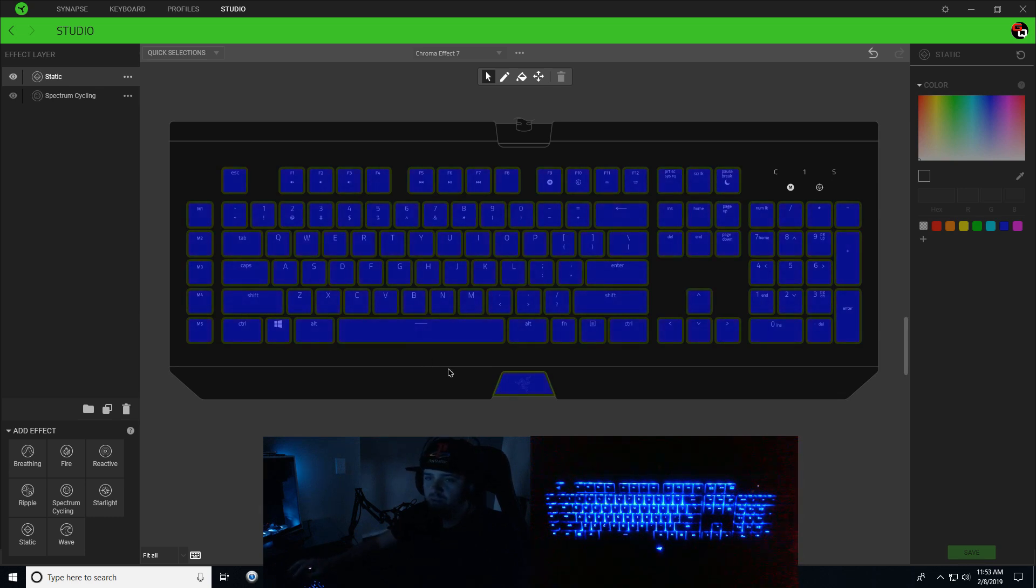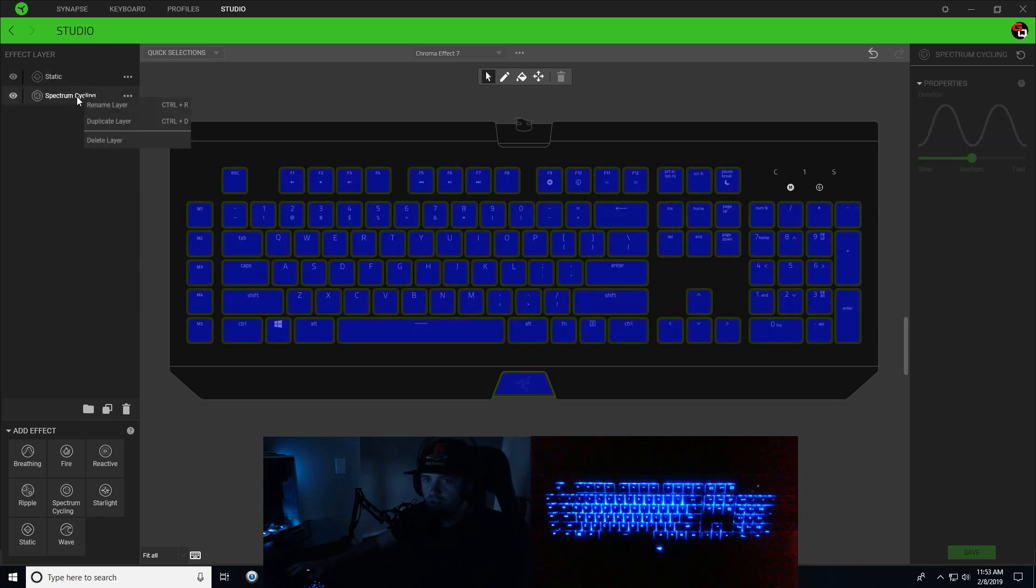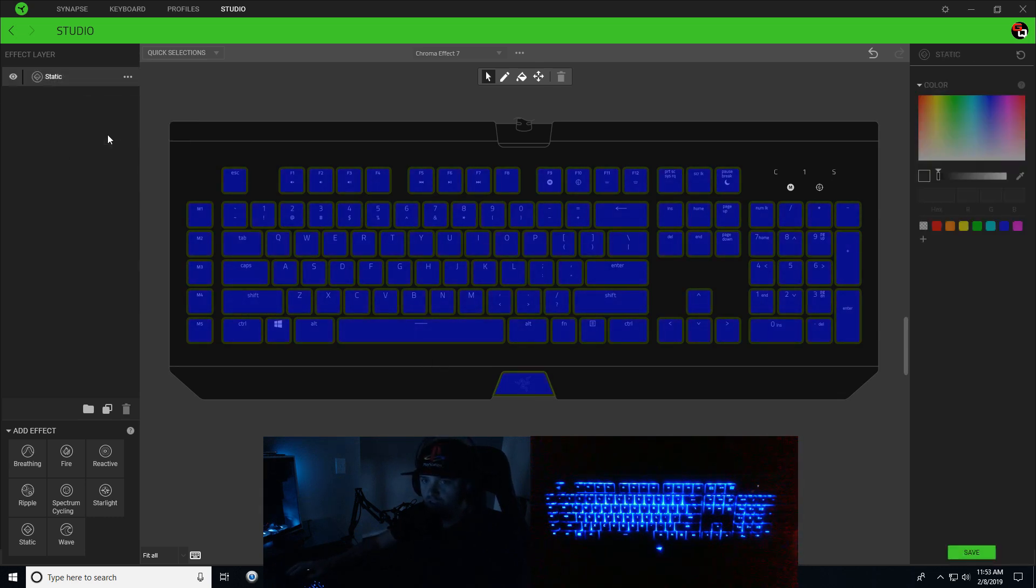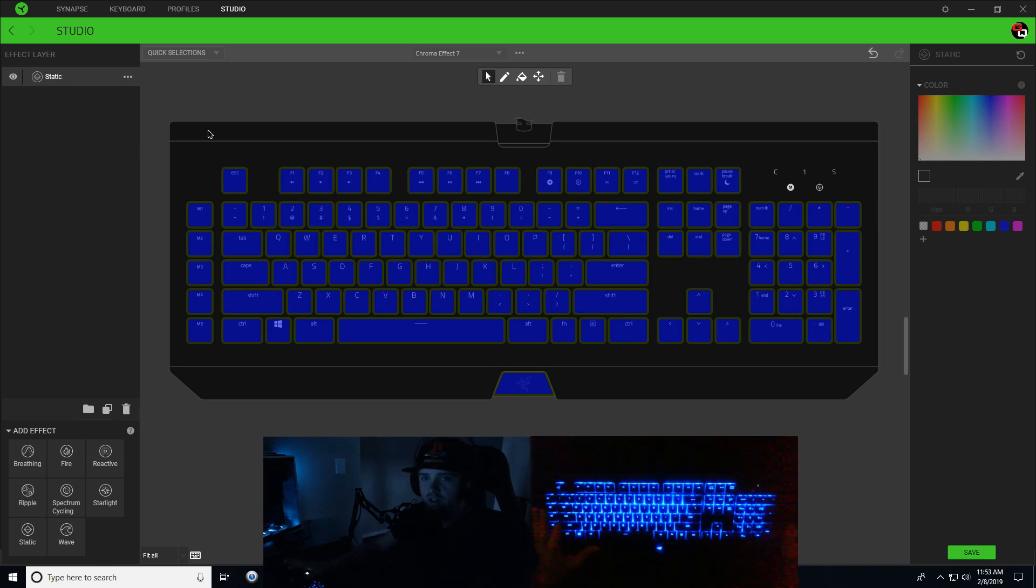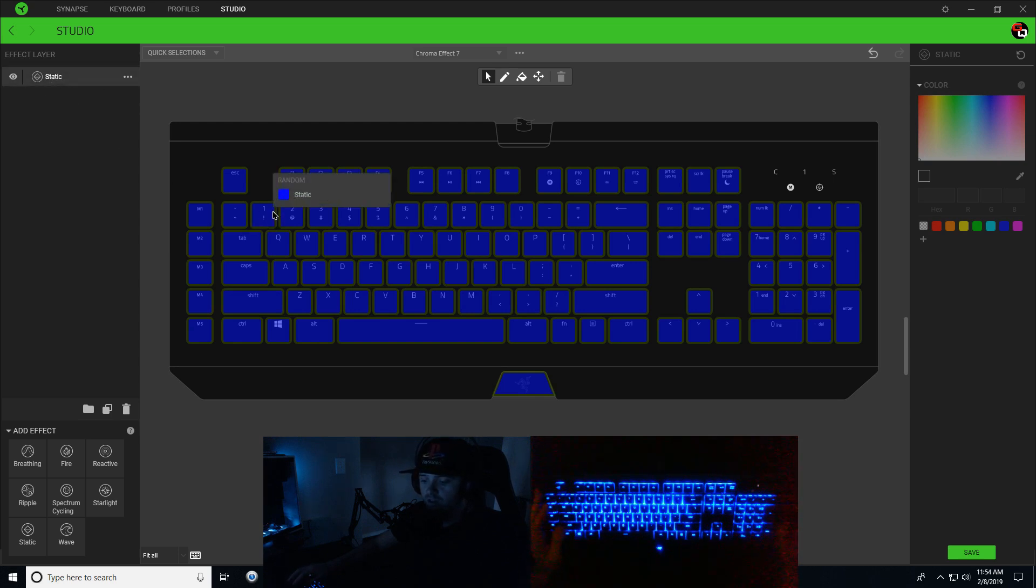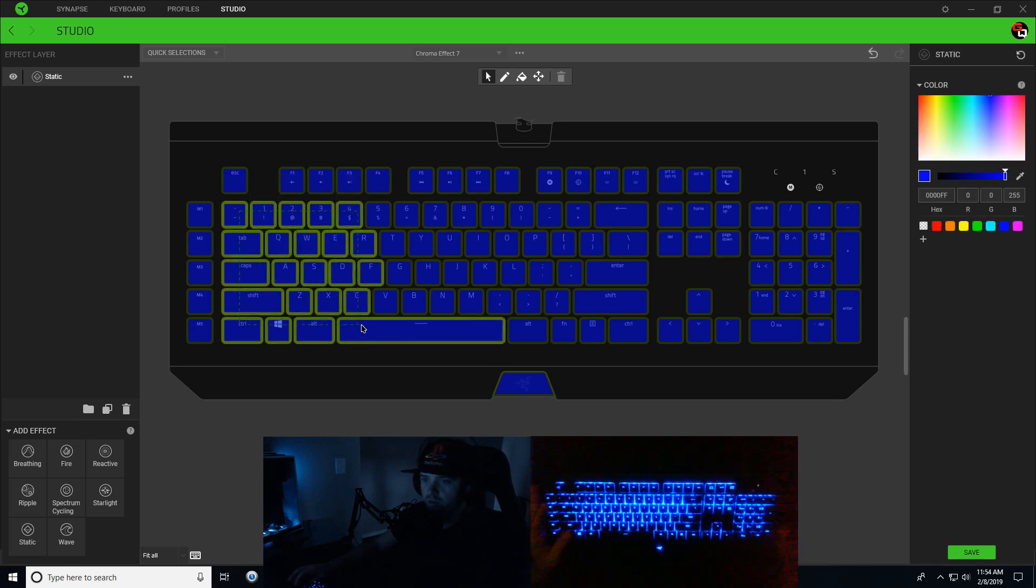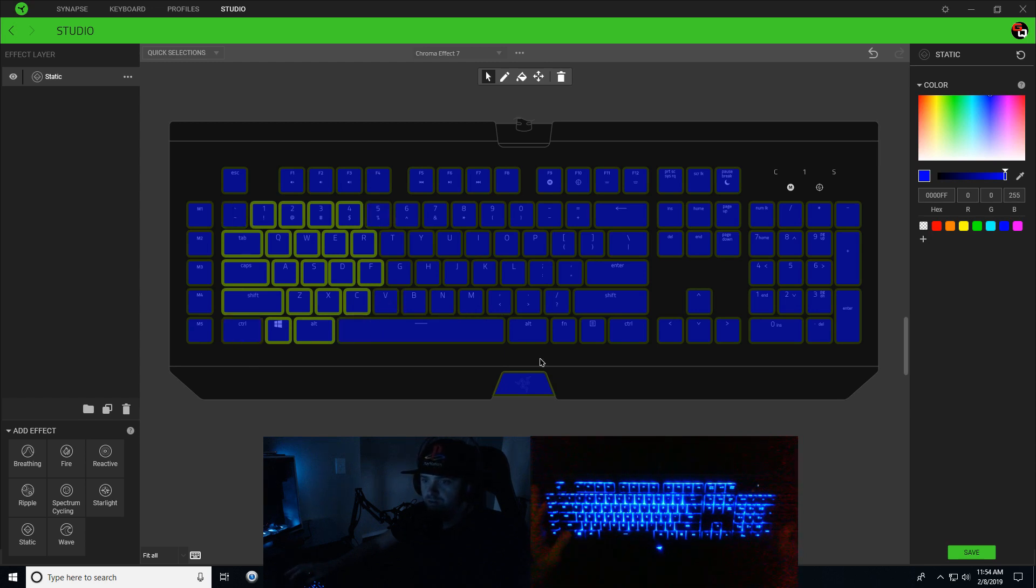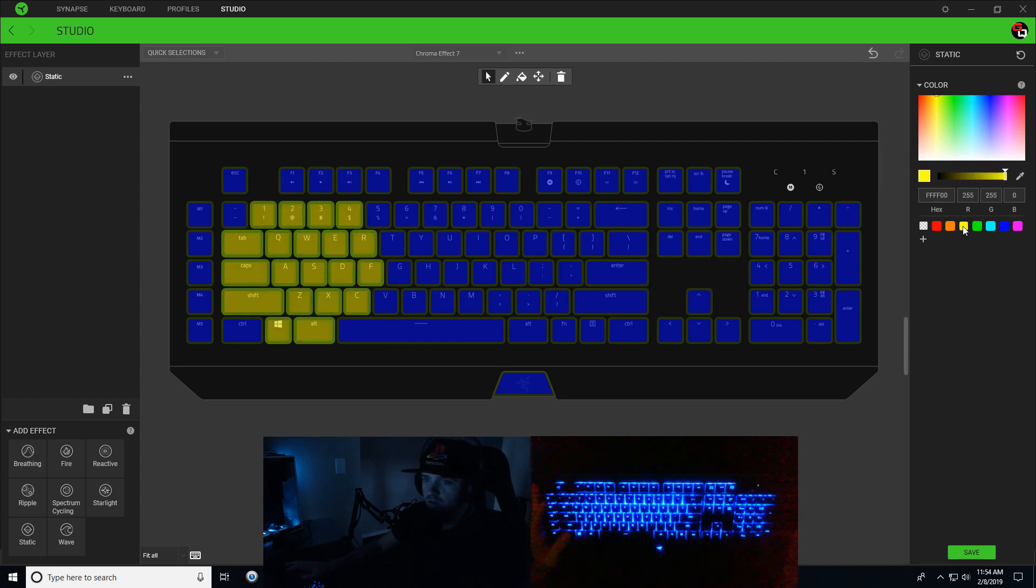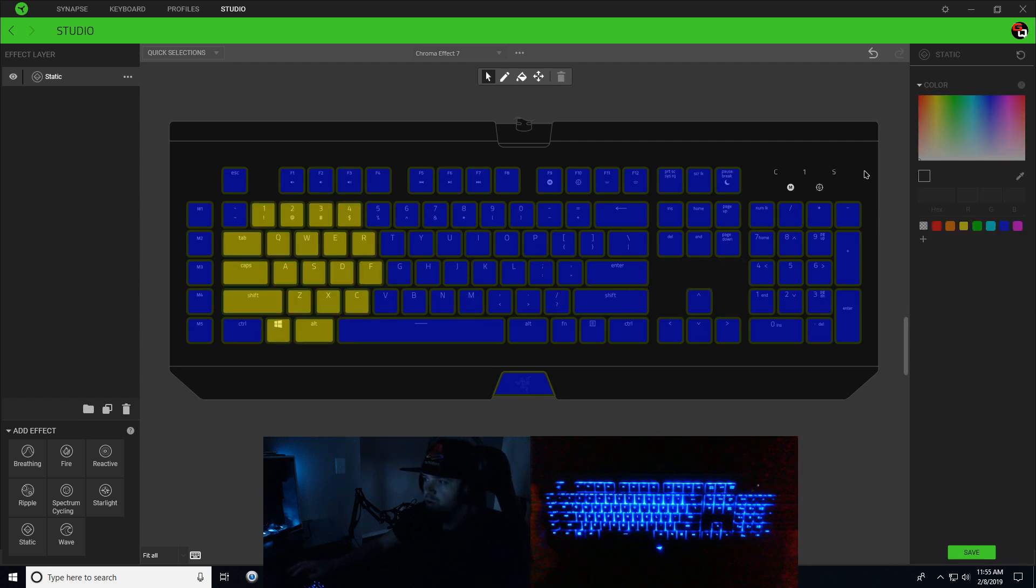Next step - while your static is selected, we're going to draw our Pac-Man character. Hold Control and select some keys just like this, and we're going to make these yellow.